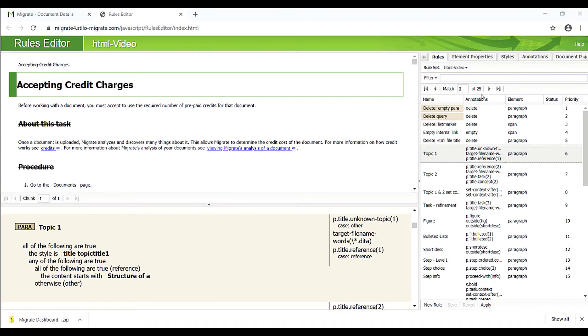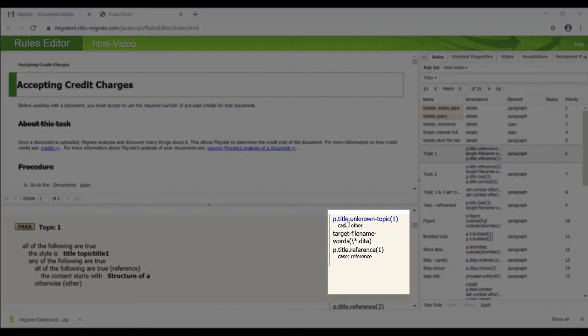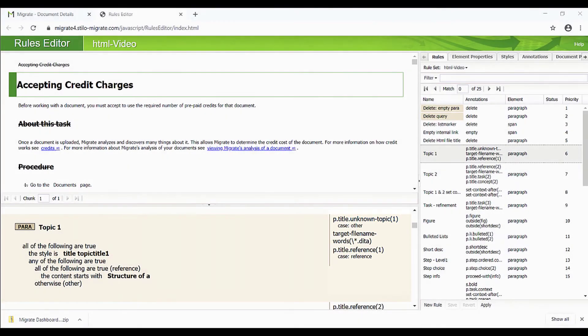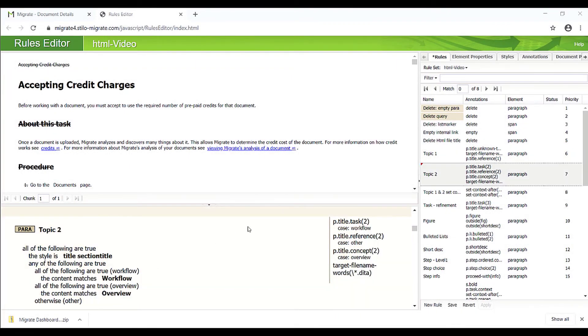There are 25 Level 1 topics in this document. If we use the annotation Unknown Topic, Migrate will determine the appropriate topic type based on the content. In the Level 2 topics, we identified task, reference, and concept topics.